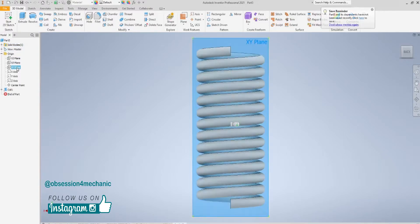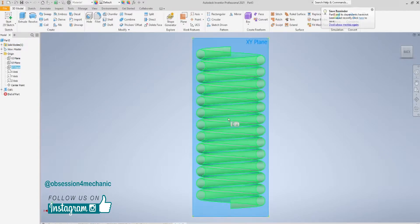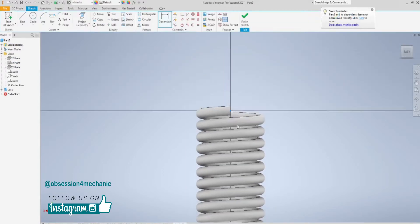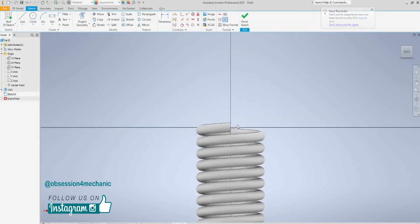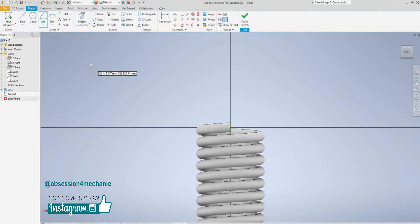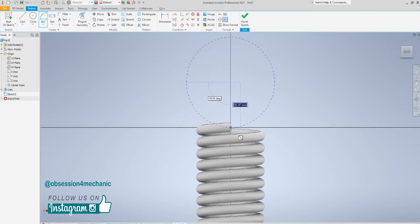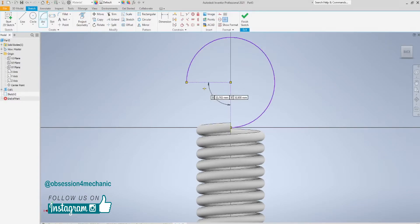Now let's see how to model the two hands. Start sketching on the x-ray plane. Project this. Then sketch an arc, placing its center on the axis, and one end coincident with the wire's center. This length is going to be 90 degrees, while the radius is going to be 33 mm.